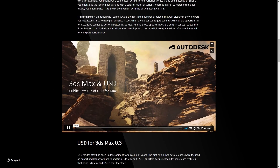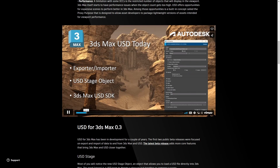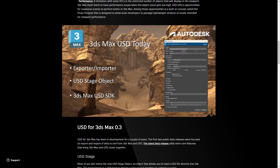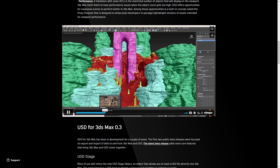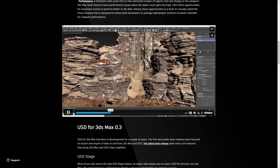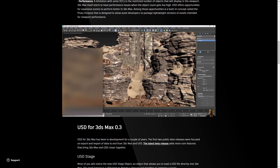It's done by the 3DS Max developers themselves. Until now we could import and export USD file formats, but now in version 0.3 we have the USD stage. It allows us to reference external USD — you don't need to import all the geometry into 3DS Max, manipulate it, and export it again. You simply reference it and can change materials and make small changes.